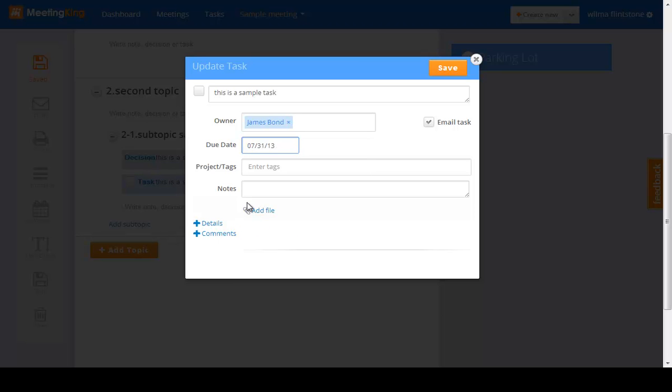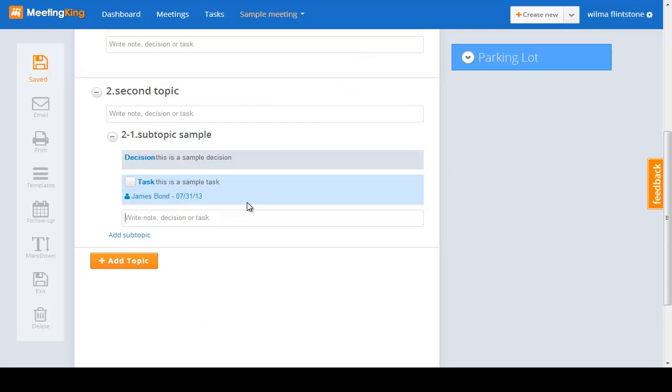And I don't want to add any of the other information, so I'm happy with this information. At any field where I am, if I hit enter in this dialog, it saves the task.